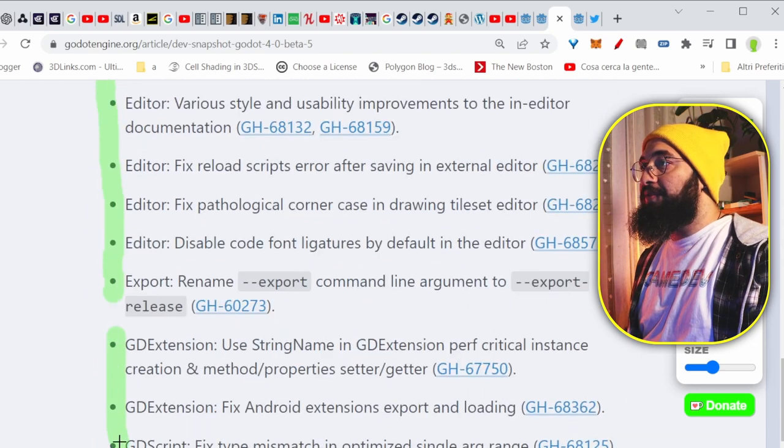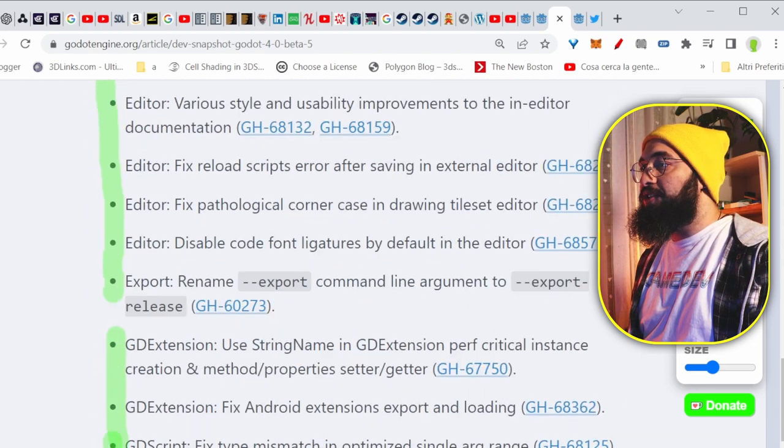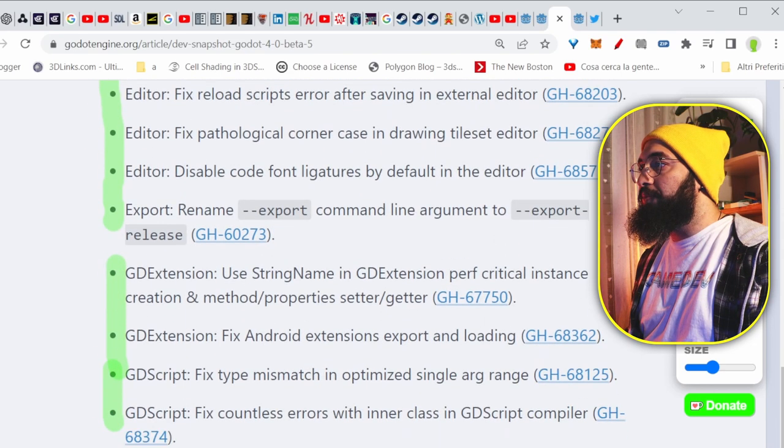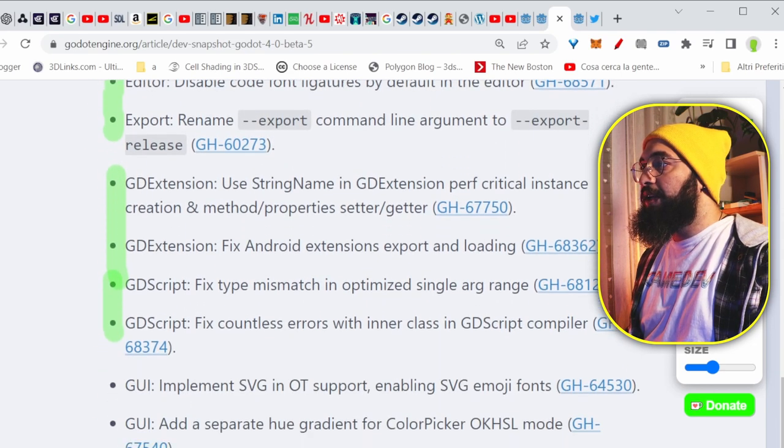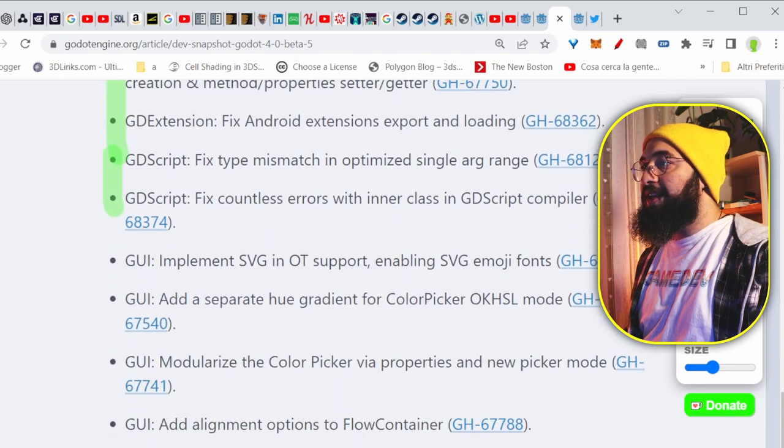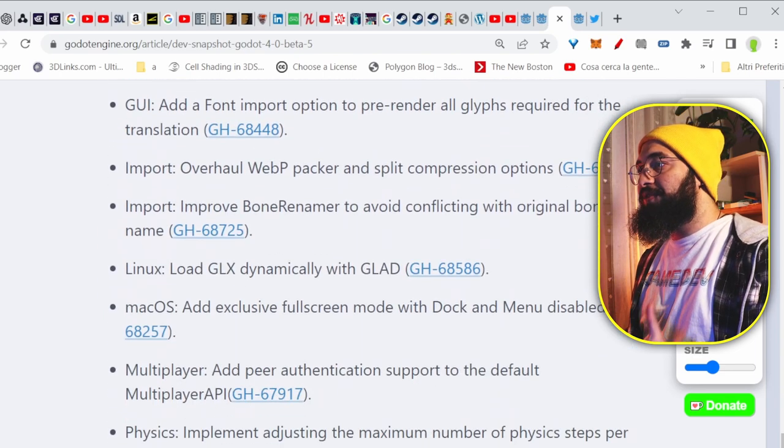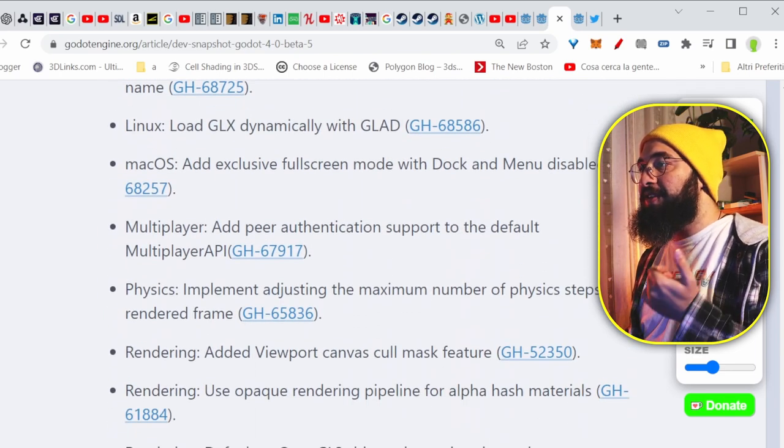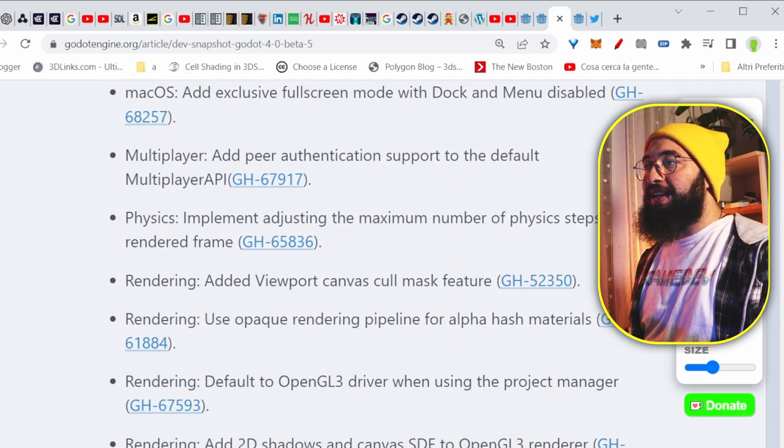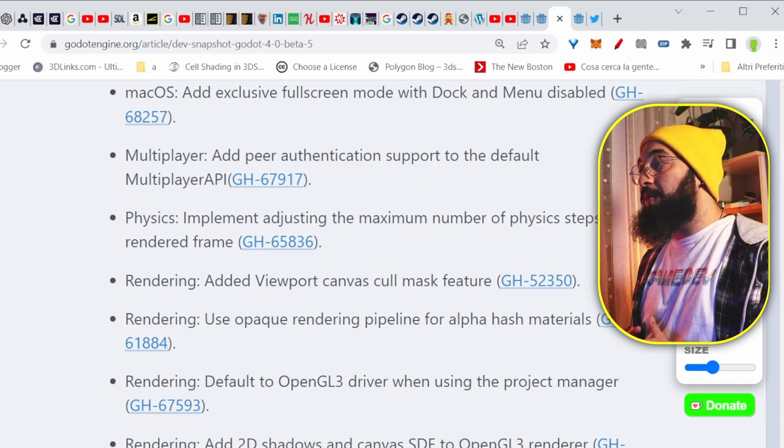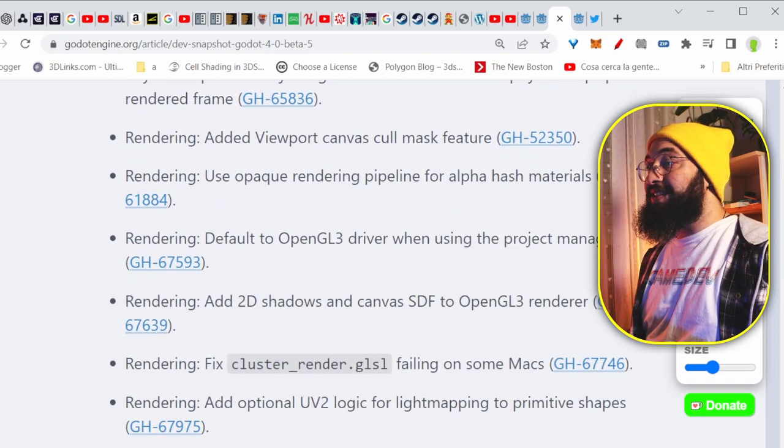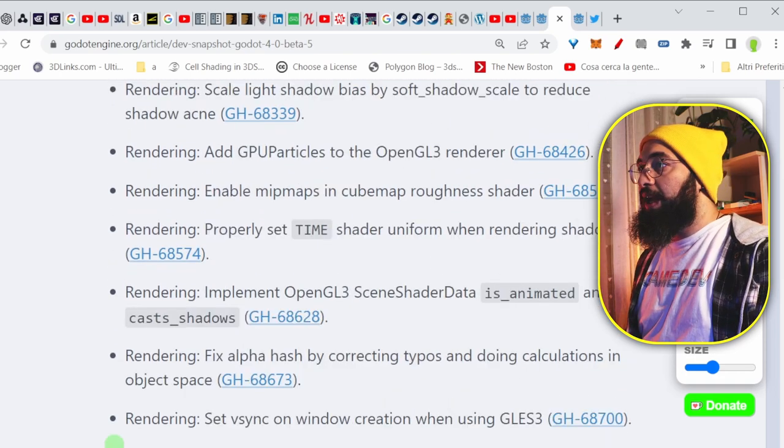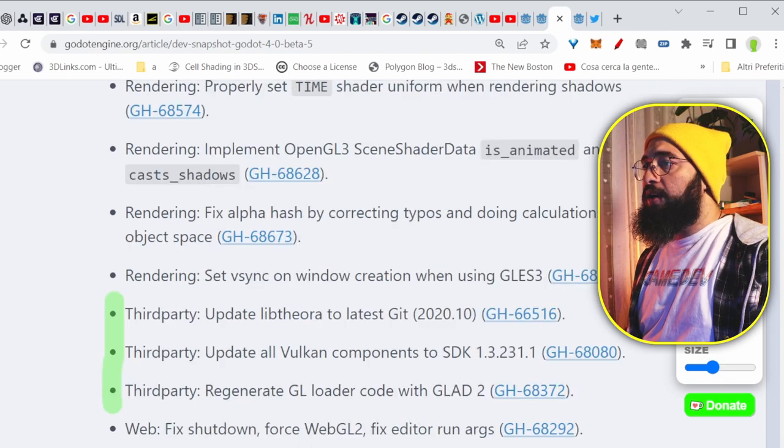Here we have GD extensions as well, GDScript improvements as well. I mean, things are moving quite fast, and they're fixing tons of tons of bugs, and why not? They're adding some what is missing, basically. And the list goes on and on.